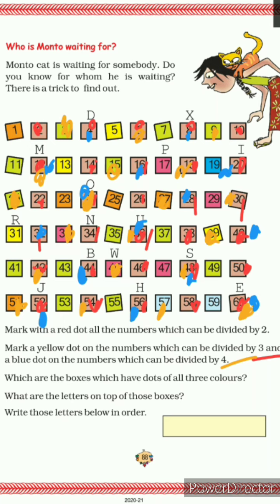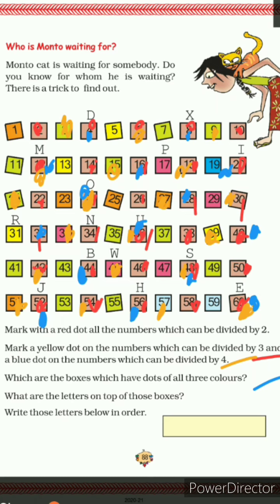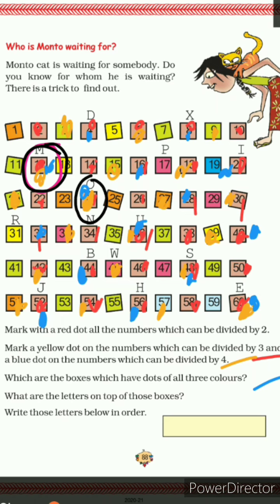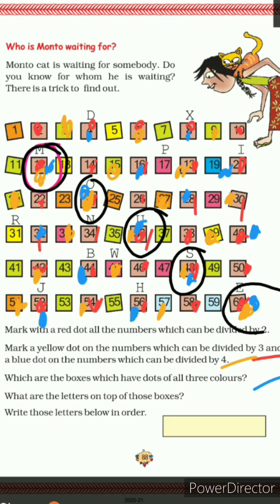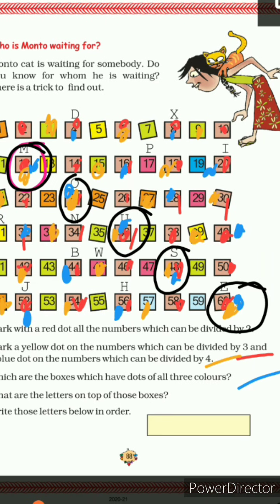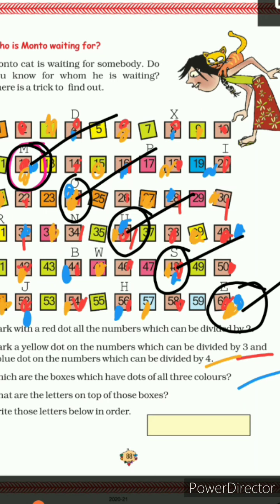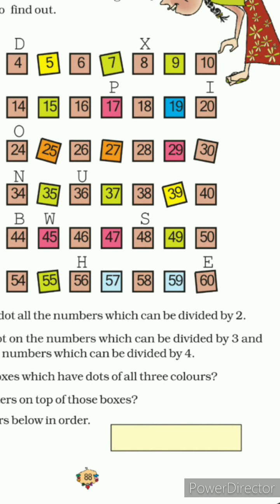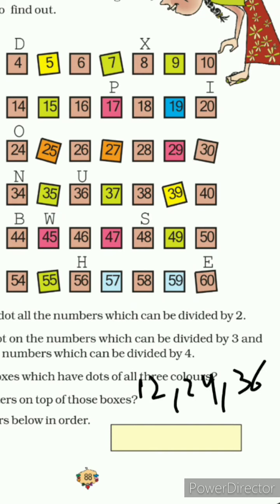Now, which boxes have dots of all 3 colors — red, yellow, and blue? The first such box is 12, which has all three colors. Next is 24, which also has blue, red, and yellow. Then 36, 48, and 60 also have all three colors. So write these numbers: 12, 24, 36, 48, and 60.